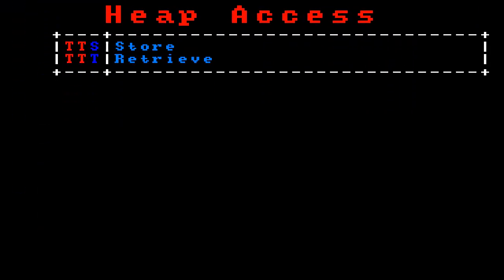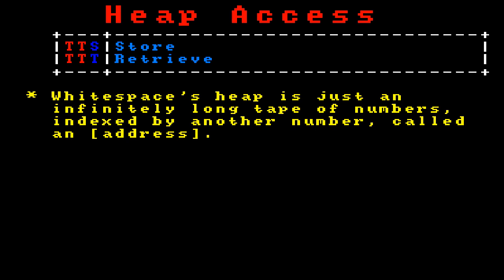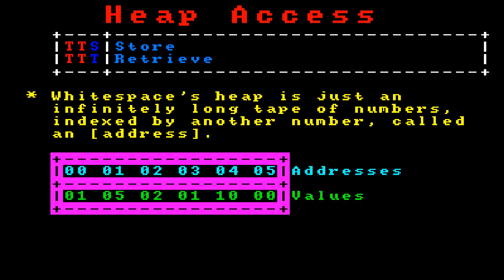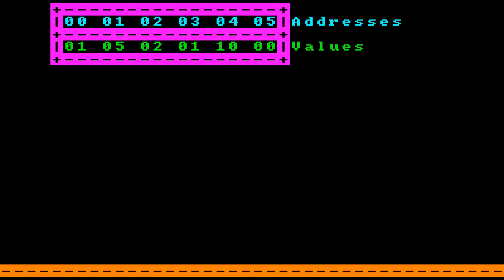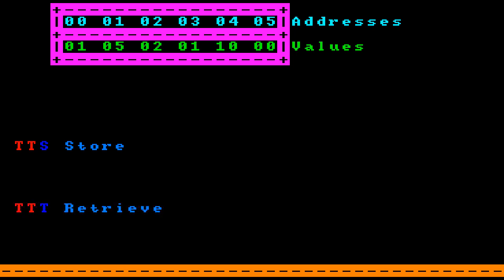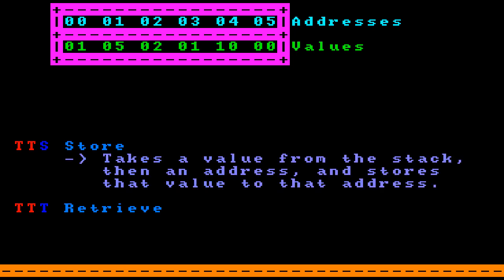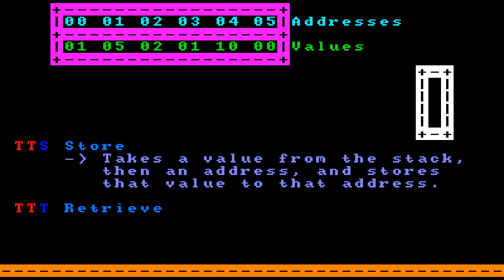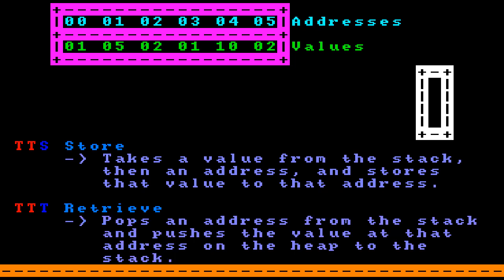The next IMP is tab-tab for heap access. Whitespace's heap is just an infinitely long tape of numbers indexed by an address. When the heap looks like a given state, I can retrieve the item at address 1 and get 5, or index address 3 and get 1. Whitespace has two instructions under this IMP: tab-tab-space (store), which pops a value then an address and stores the value at that address; and tab-tab-tab (retrieve), which pops an address and pushes the value at that heap address onto the stack.